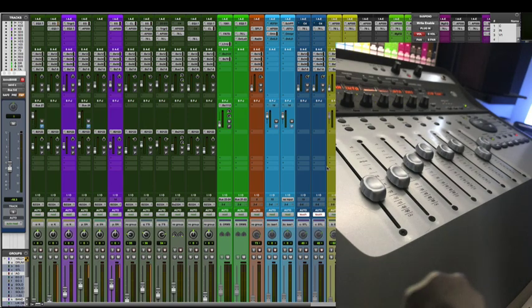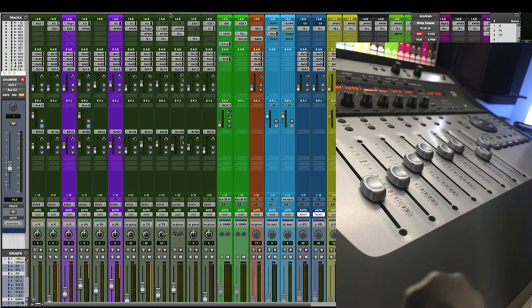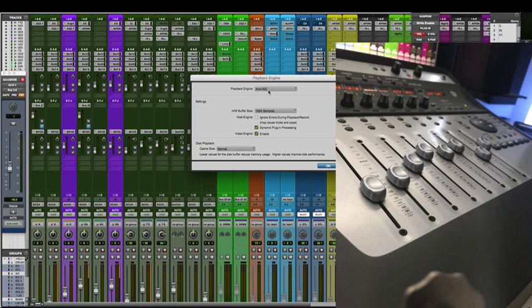Alright, and the console came to life. But you see here we're still using the Avid 002 playback engine, meaning you would have to use their line inputs or mic inputs and the outputs of the 002 console, which is not ideal.